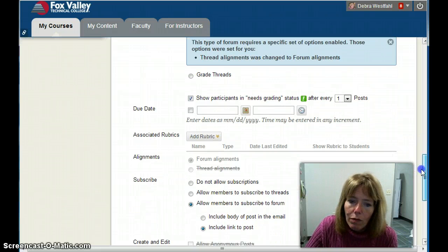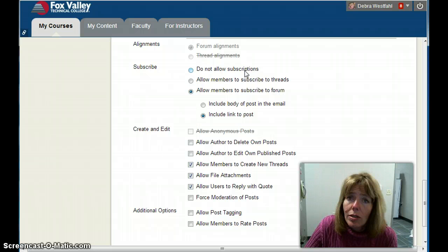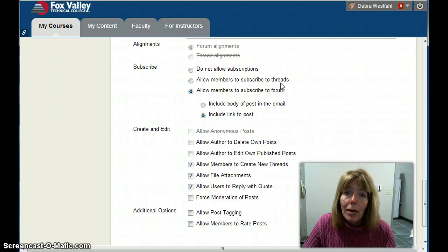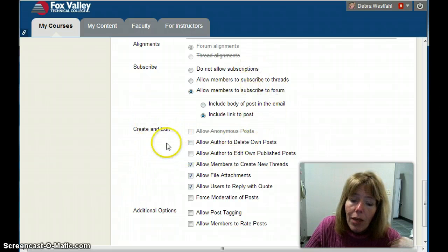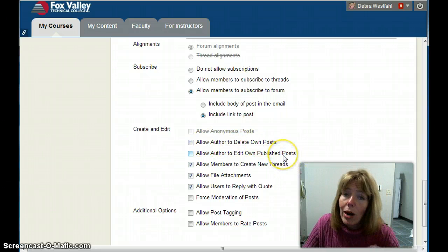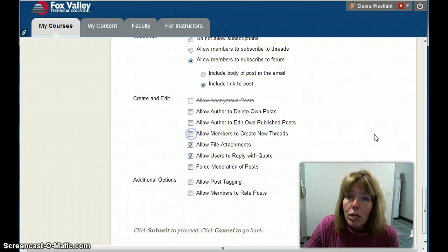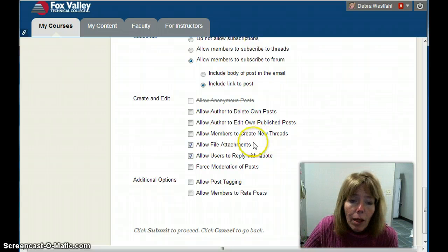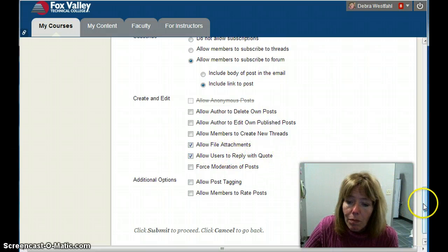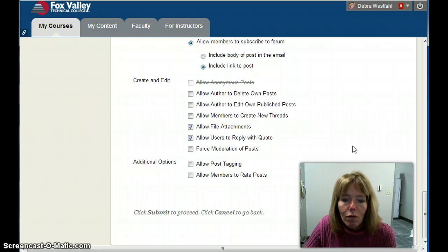At the bottom are some options. Subscriptions — will you allow your students to subscribe to this forum? I'm allowing them to subscribe. A thread is a conversation within that forum. I do not allow authors to delete or edit their own posts. I normally don't allow students to create new threads — usually you want everyone to reply to a single conversation. I do allow file attachments, and I allow replies with quotes. An interesting feature is allowing members to rate a post, like five stars or four stars.